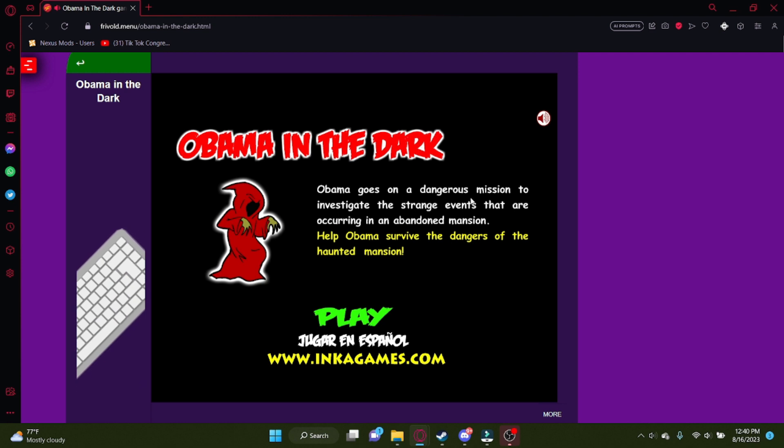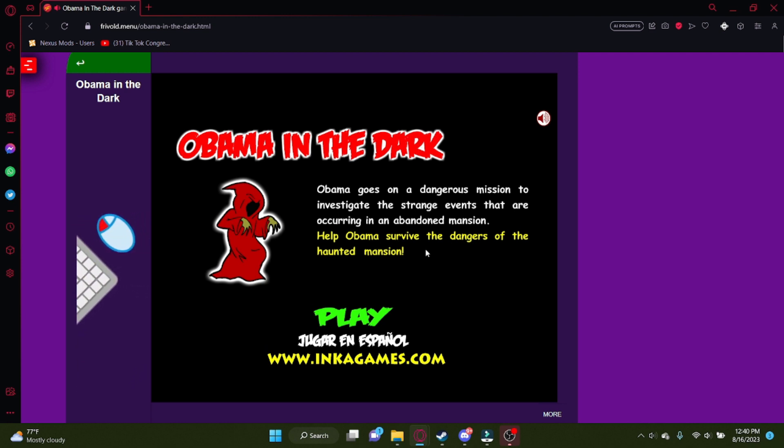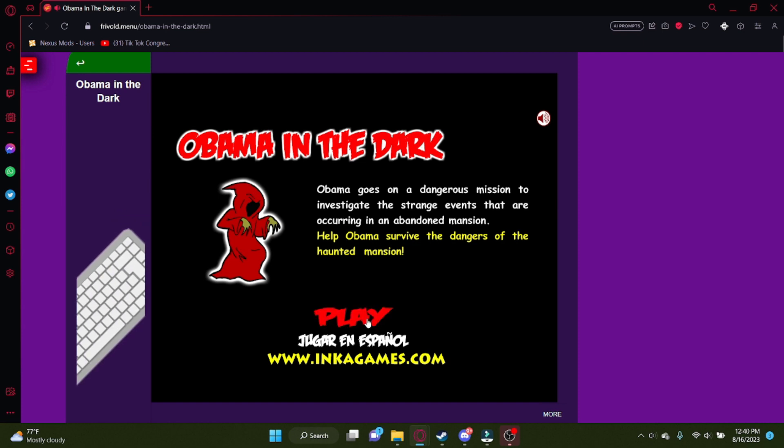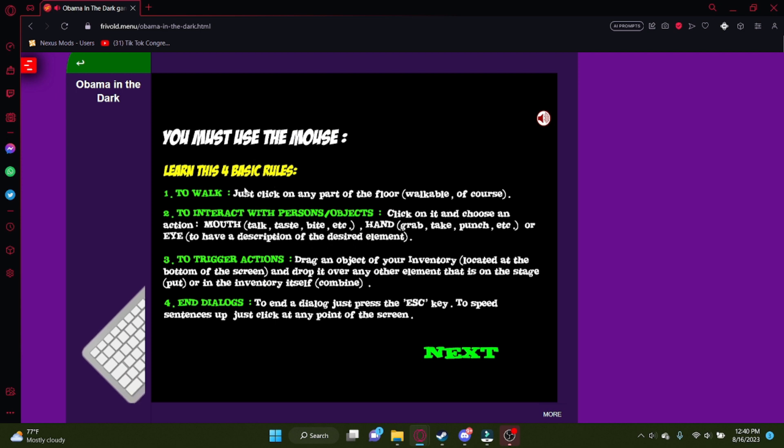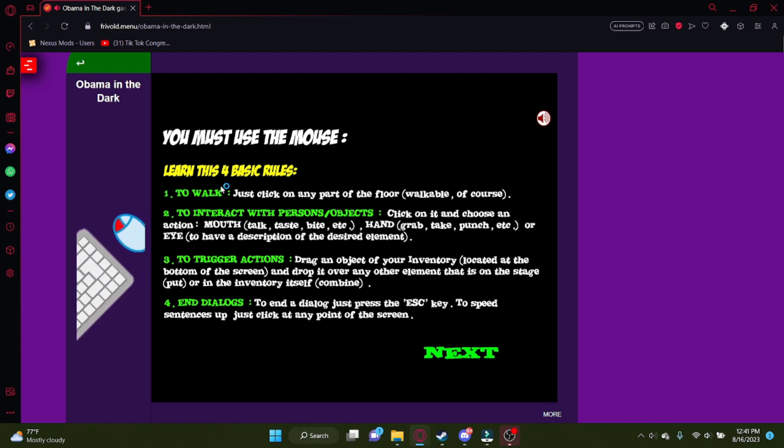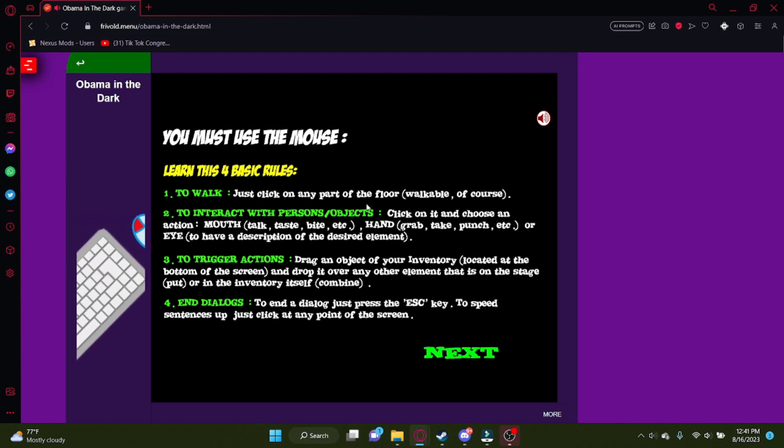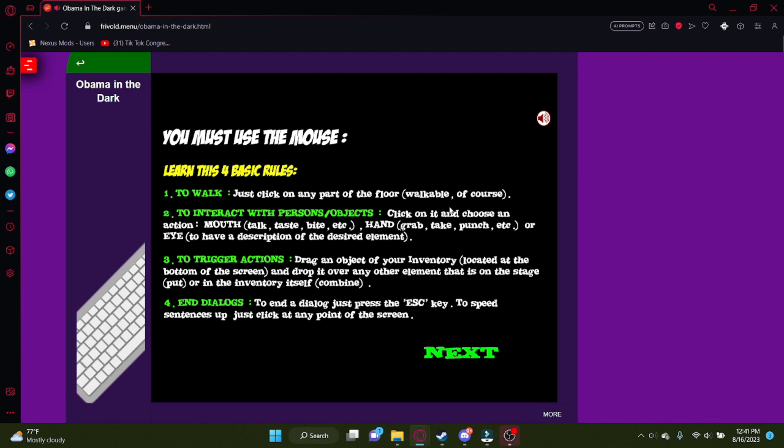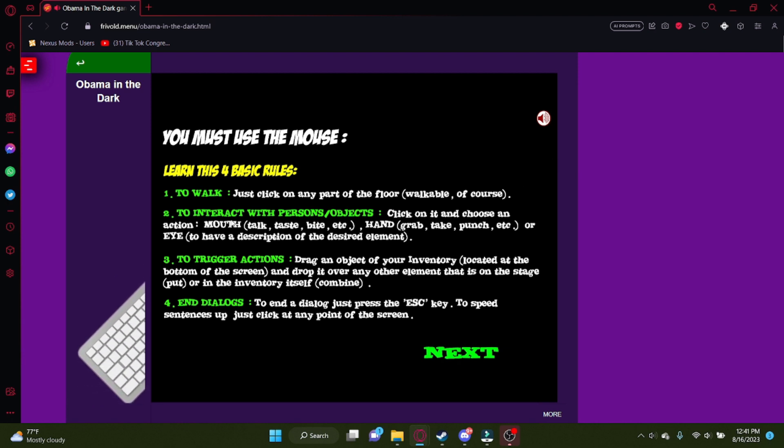Obama goes on a dangerous mission to investigate the strange events that are occurring in an abandoned mansion. Help Obama survive the dangers of the haunted mansion. Is Obama like a ghostbuster or some shit? What the fuck is he doing? Learned his four basic rules, or good English. You must use the mouse, thank you. To walk, just click on any part of the floor, walkable of course. Obviously, I'm not gonna be running on the walls or anything like that.